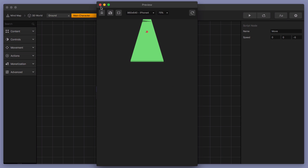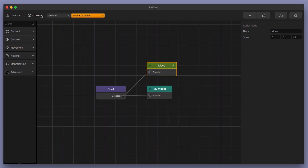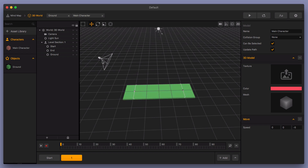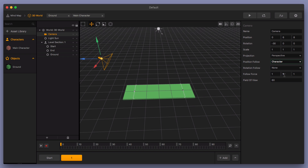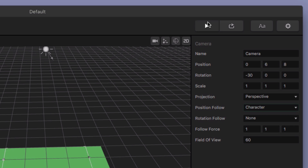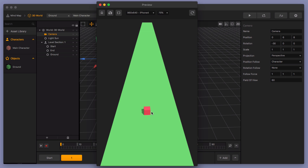We're going to change the camera direction so we can see it better. I want to make it so the camera actually follows the character, because right now the character just moves away and you can't see it after a while. Let's take the camera and change the position follow to character. Now the camera will follow along with the character depending on which follow force you give it. Press play and you can see the character is not moving out of the frame — it's staying with it.